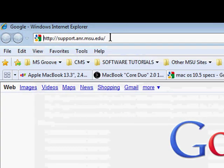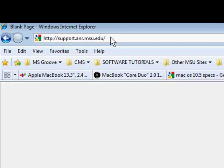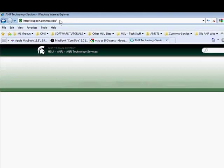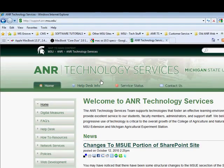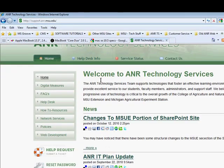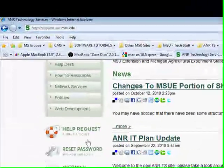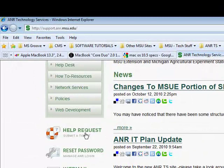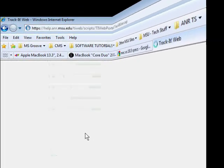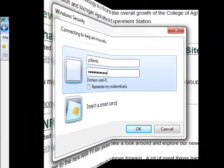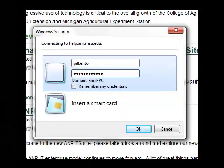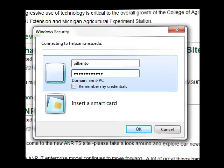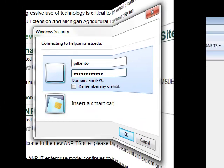Here we are using Internet Explorer. We will arrive at the ANR Technology Services Help Support. We will click on Help Request and then add our username and password, which is our ANR username and password.